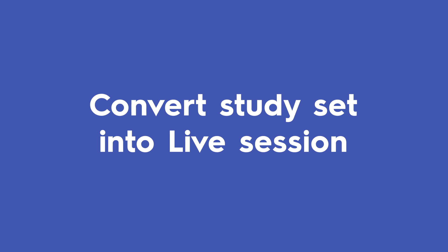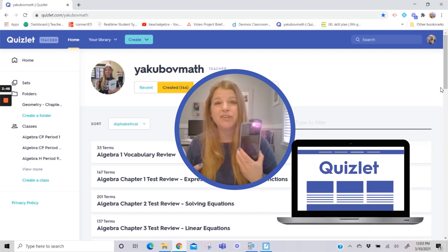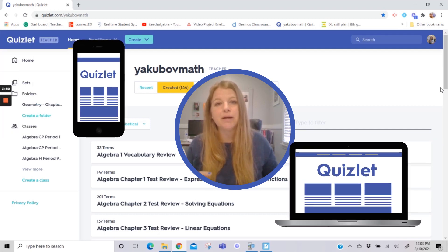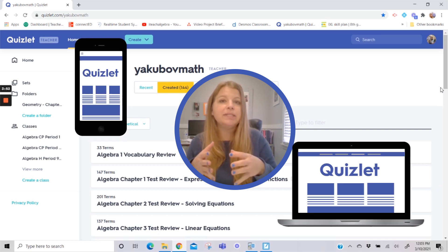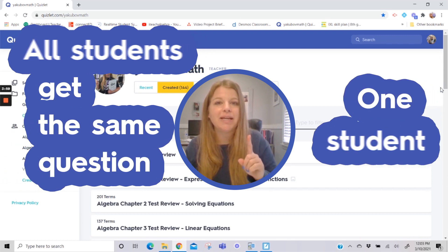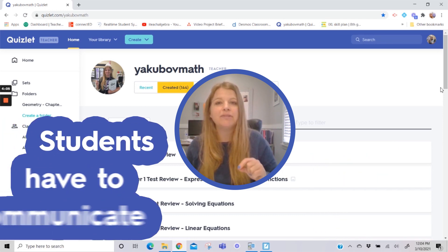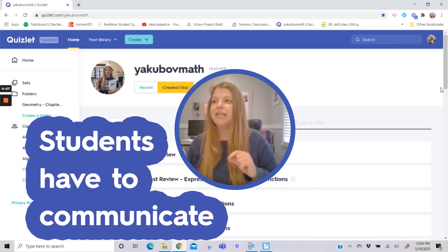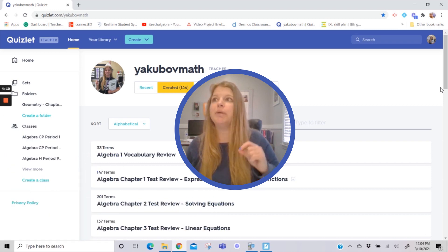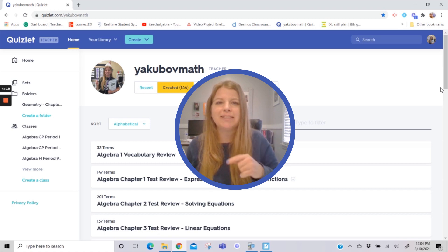You take a Quizlet study set and put it as a live option. Students get a code, enter it on their device — a laptop, their phone, it really doesn't matter. Quizlet assigns the groups for you. All students in a group get the same question, but only one student actually has the correct answer in their multiple choice options. So students have to communicate, saying, 'I believe the answer is 5X — does anyone have 5X?' Then students confirm and select it.